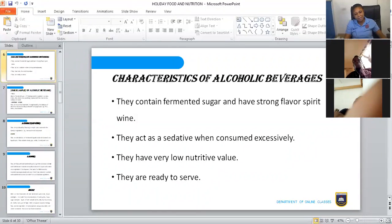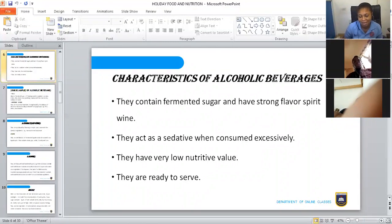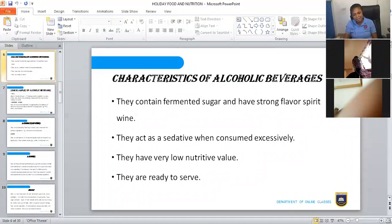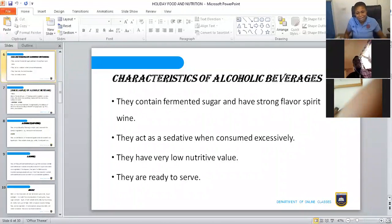Another characteristic is that alcoholic beverages act as a sedative when consumed excessively. When people take alcohol in excess their behavior changes — they feel they are walking forward but are rather going backwards. This varies from person to person; somebody can take a full glass and still be stable, while another person takes just a teaspoon and is struggling. Alcoholic beverages also have very low nutritive value.